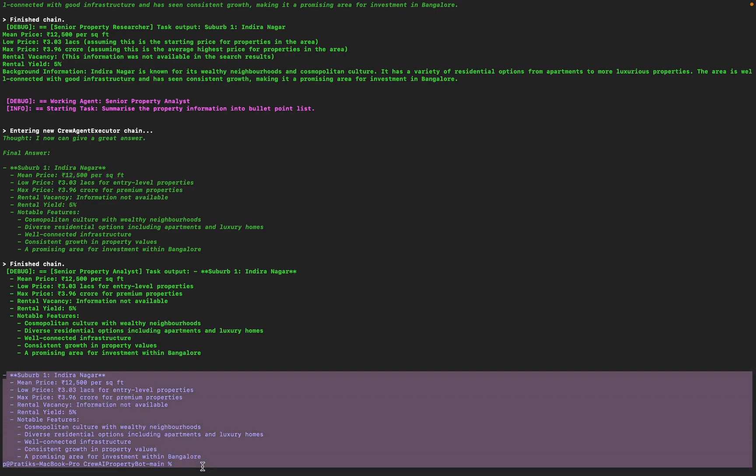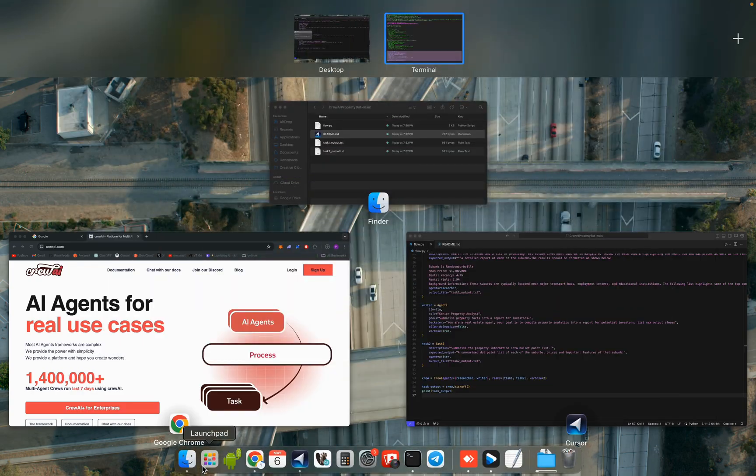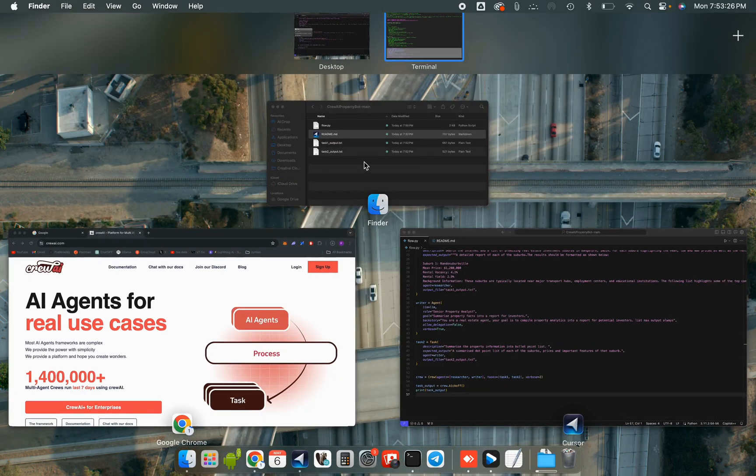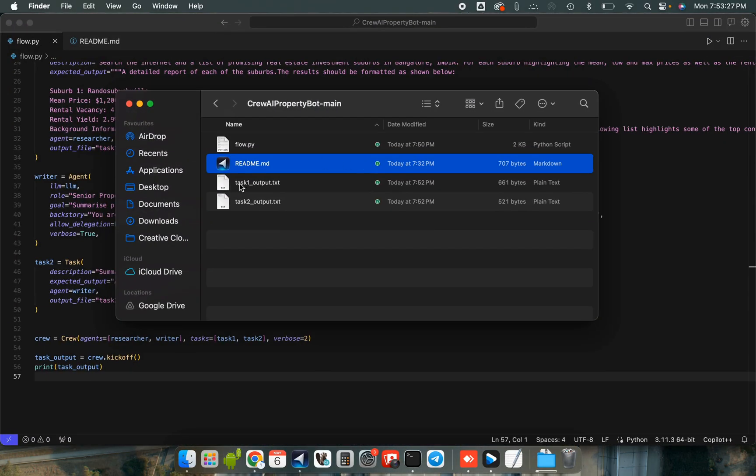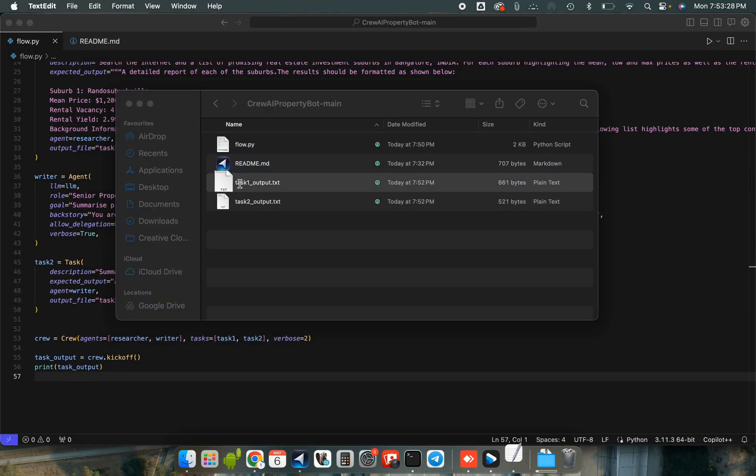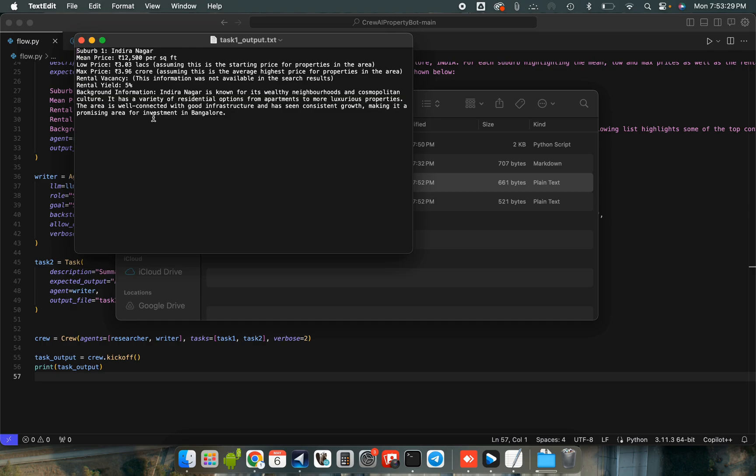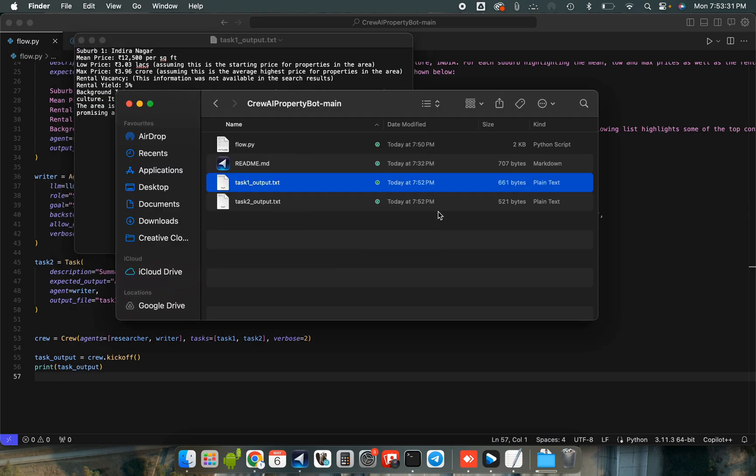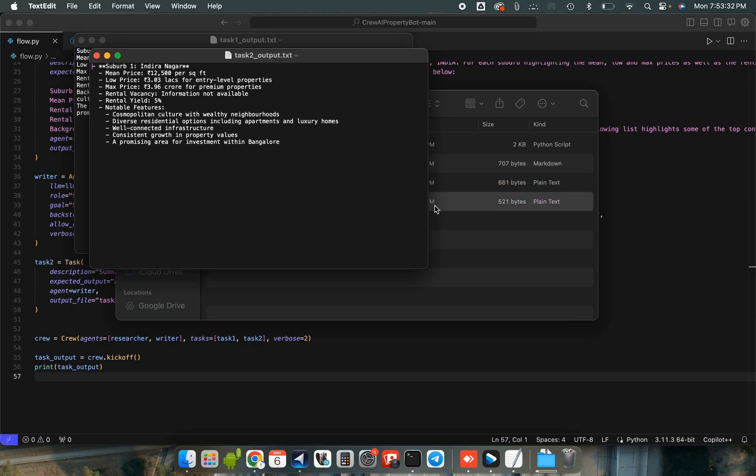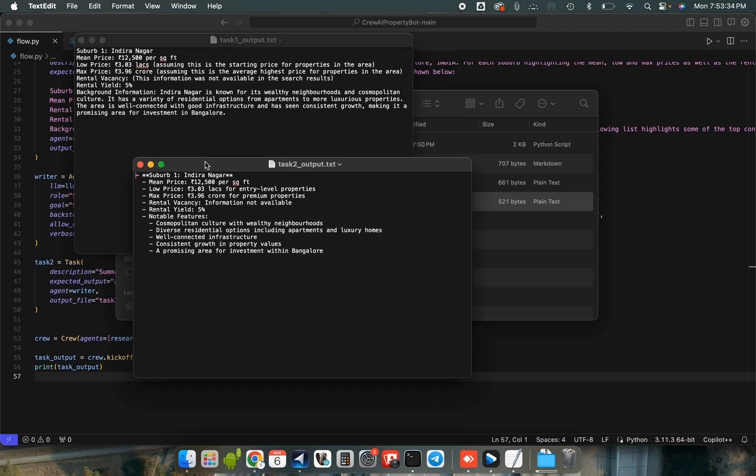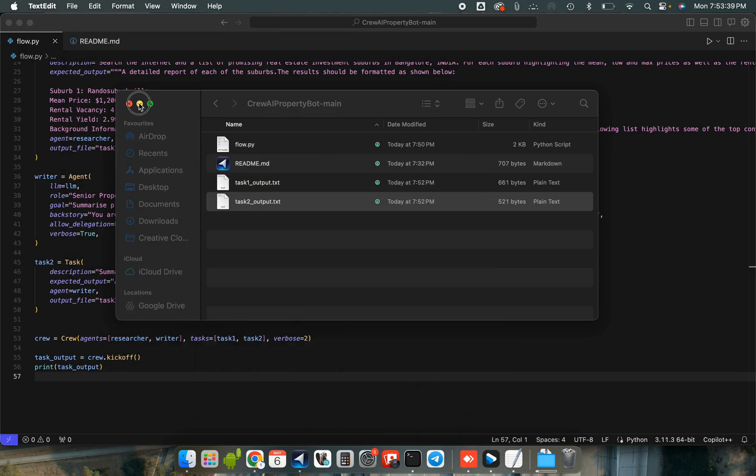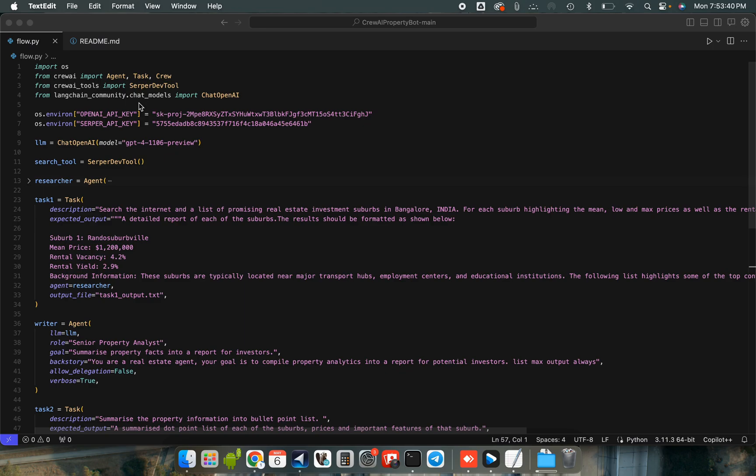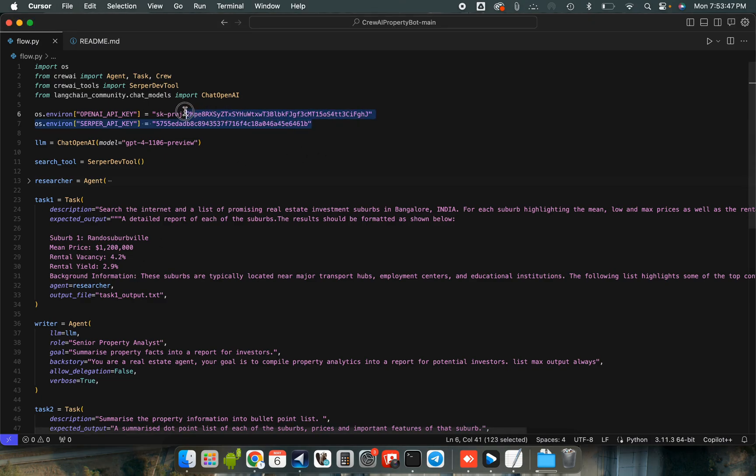So what we can see now is we have the task output saved here and we have the task two output saved here. So this is very useful. Now you can go ahead and configure the roles and the examples you give to direct this in a better way for your personal use case. Also remember never to display your API keys like I have done here. I will immediately be deleting this API key after this video. Anyways, catch you in the next one. Hope this was helpful.